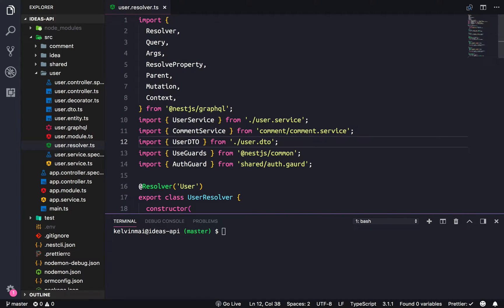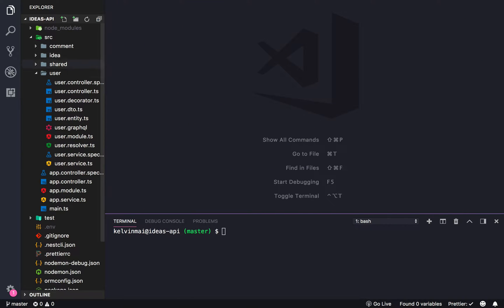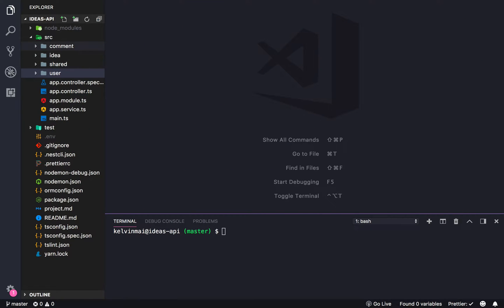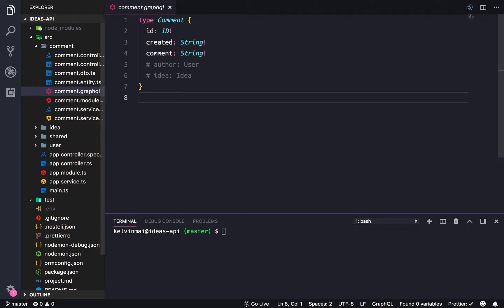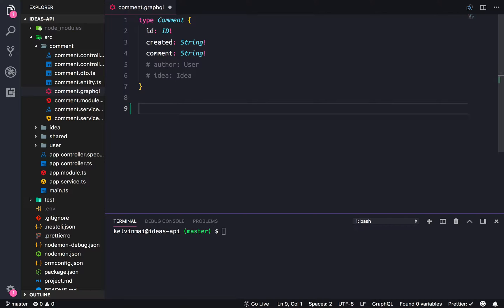In this video I thought it would be a good idea to go do the comments instead of the ideas, which is the next logical step. Instead we're going to do the comments first because it's a bit smaller and it'll give you a better grasp of GraphQL and how to create things.